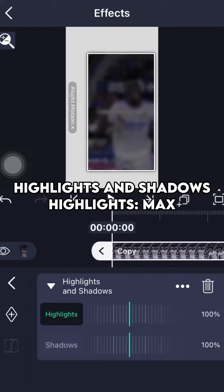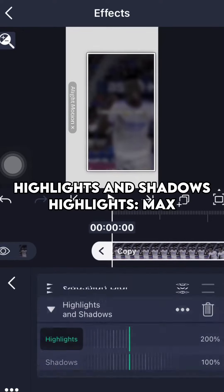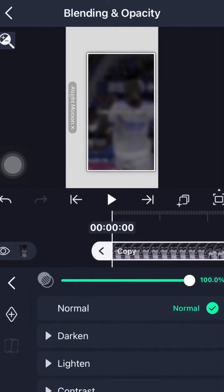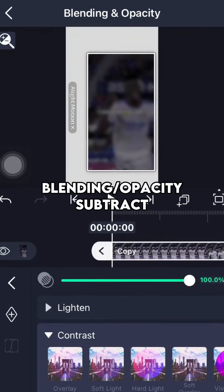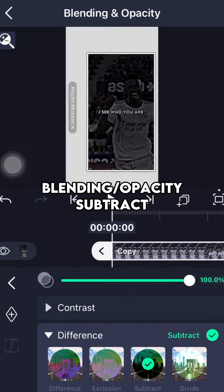Add Highlights and Shadows. Set Highlights to max. Then go to Blending, set Opacity to Subtract.